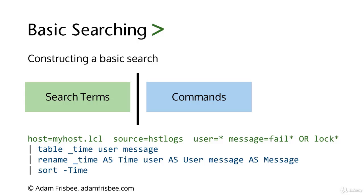Let's say that underscore time, lowercase user, and lowercase message is not what we want to see. We're saying rename underscore time as Time with capital T, user as User with capital U, message as Message with capital M. Then we do another pipe and sort by the time field.